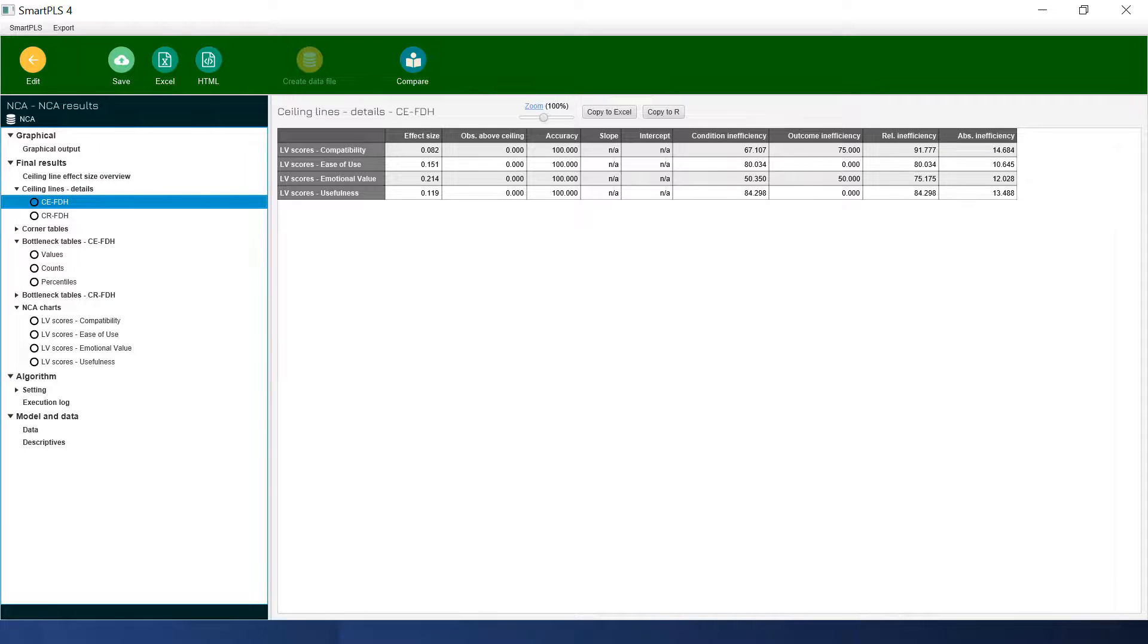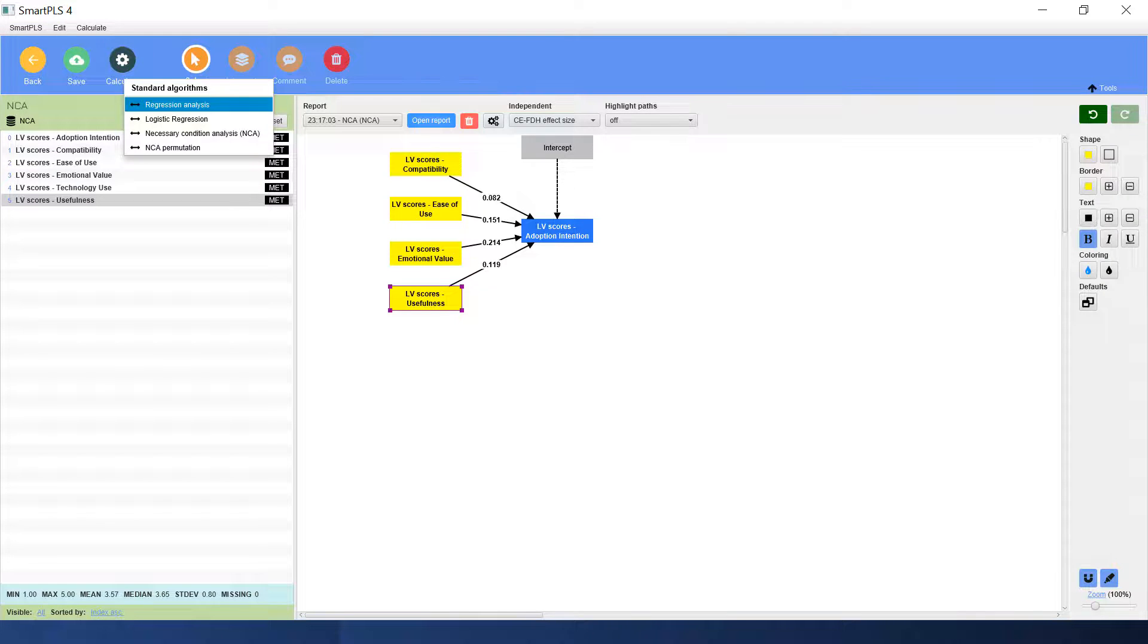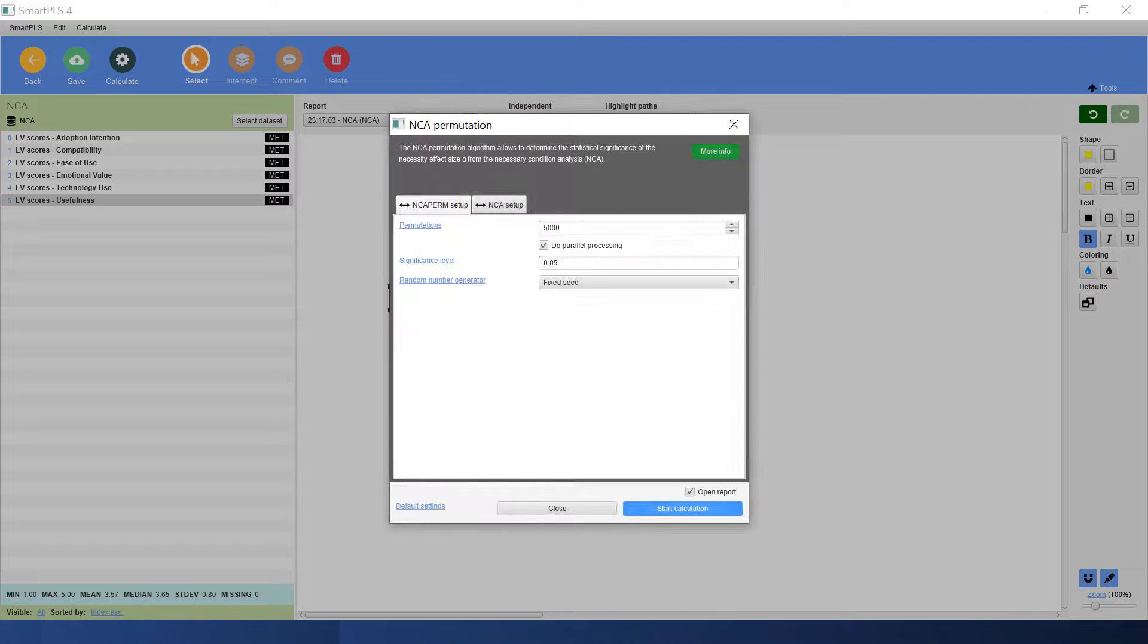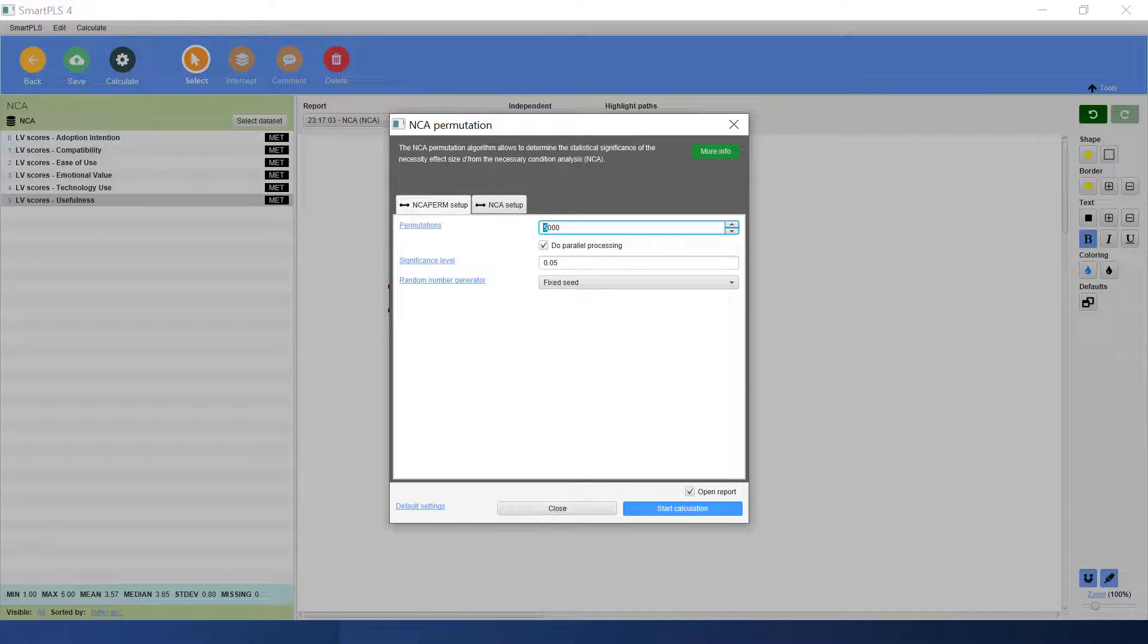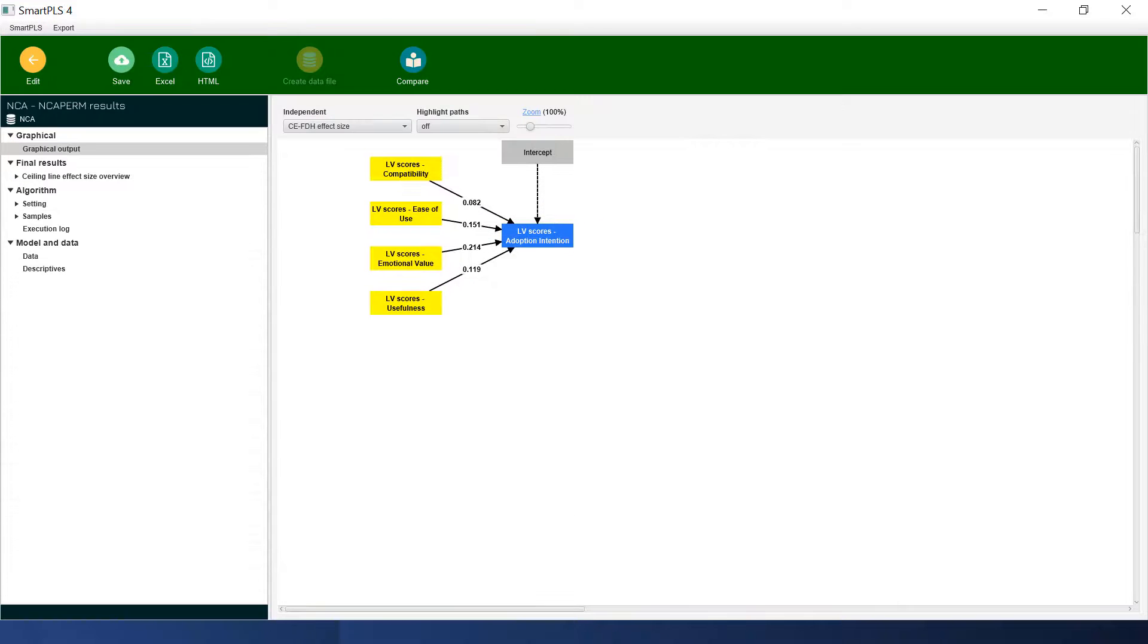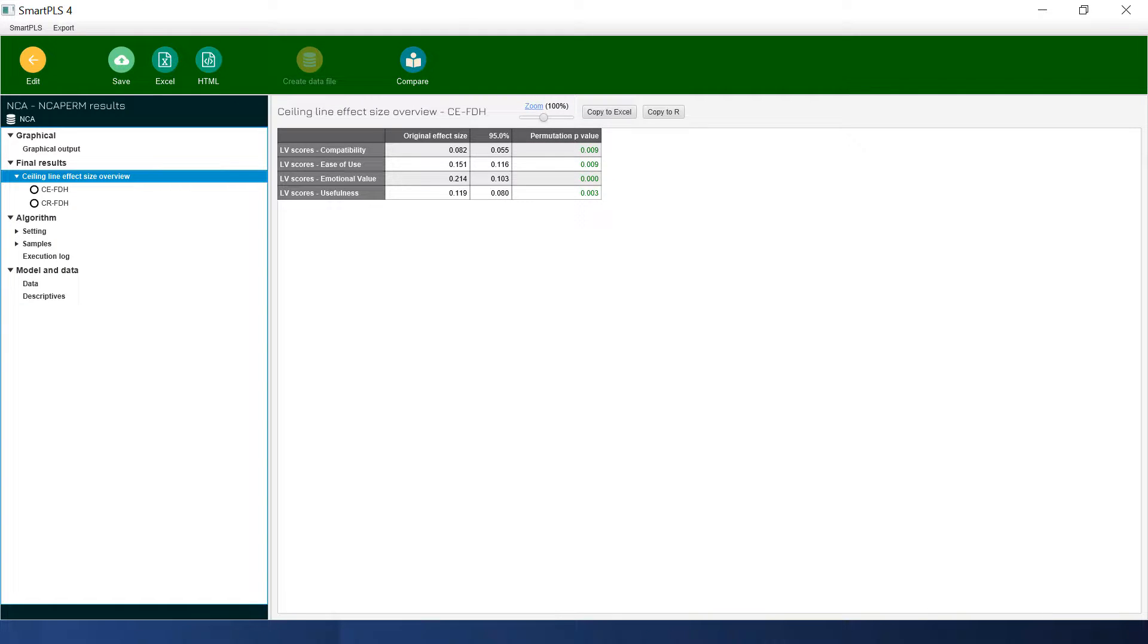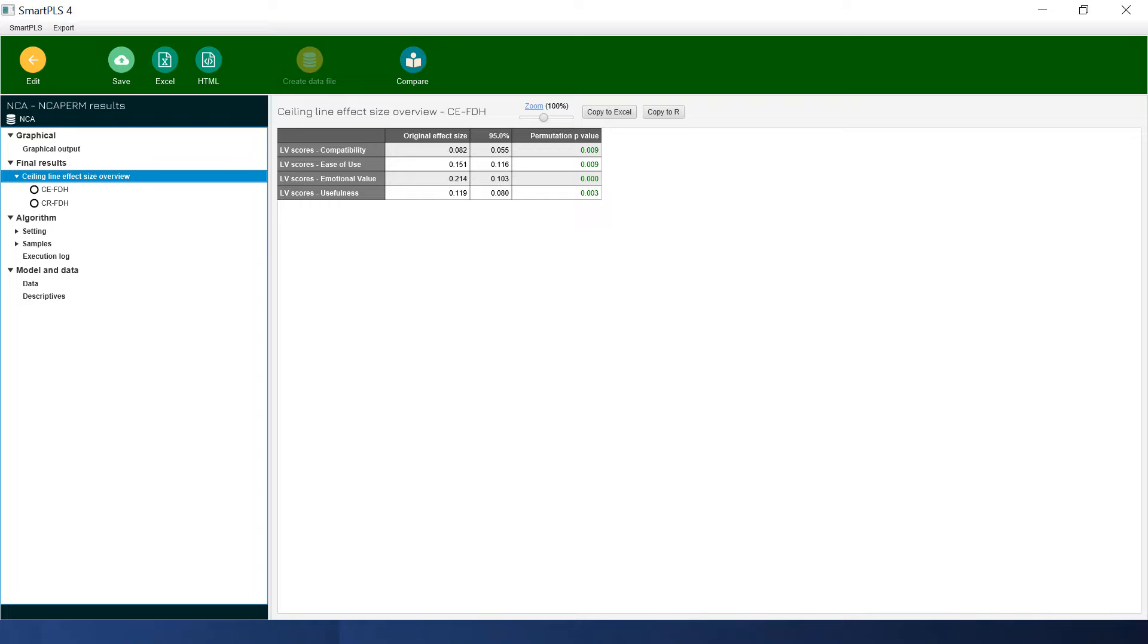For the p-value we go back to the main page and we go to the NCA permutation. We need to set this into 10,000. SmartPLS is quite fast. See we already have it. Then we go to here. All the p-values here are quite good. They are all below 0.05. So for now we have all the parameters that we need for the NCA analysis.